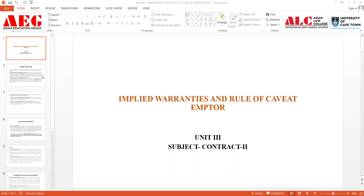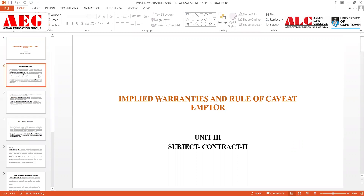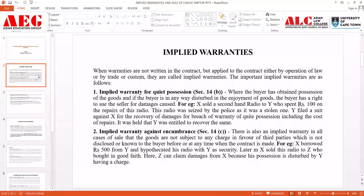Now when we talk about implied warranties, before that let's try to know what warranty means, which I have already discussed in earlier classes. Warranty simply means a stipulation wherein it needs to be collateral to the main purpose of the contract. If there is a breach of warranty, the aggrieved party would have a right to claim damages but cannot terminate or cancel the contract — it is a stipulation which is contrary to the main contract.